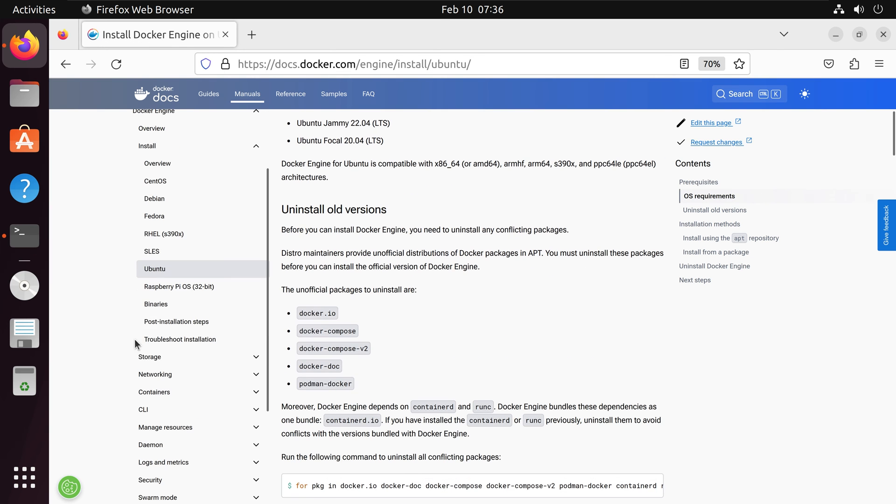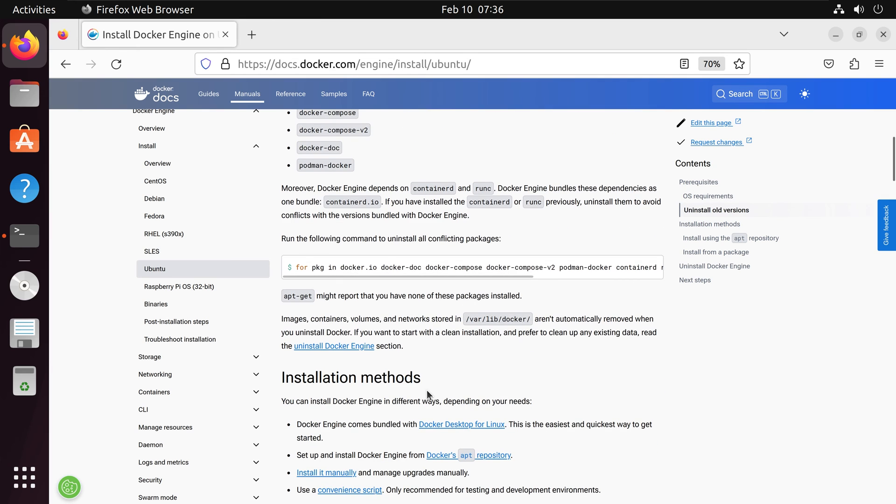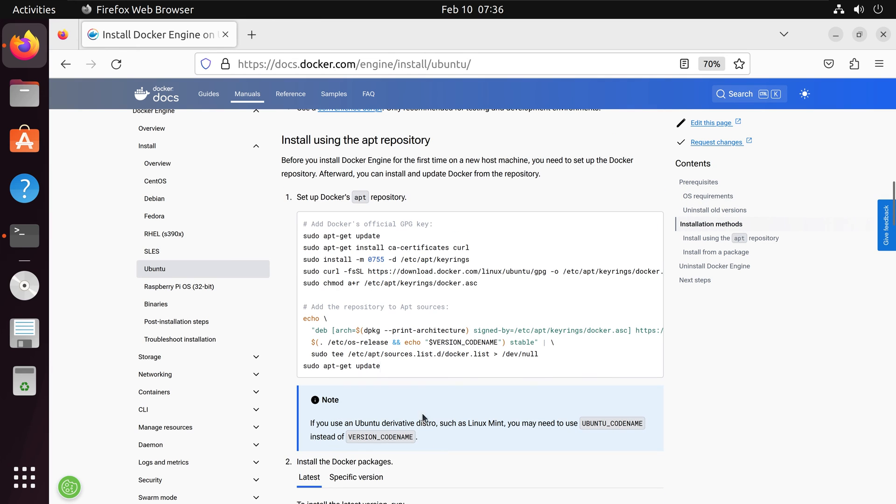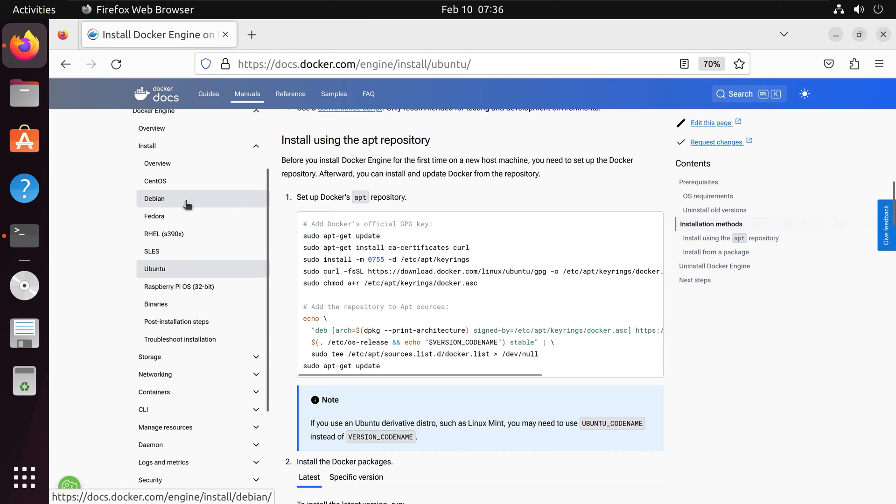Let's go back to the Docker website, and we are going to review the installation process. We'll run the commands here. First, we are going to set up Docker's apt repository.